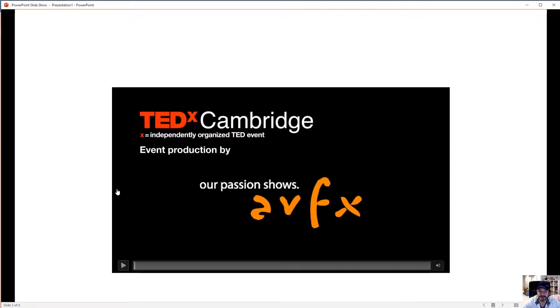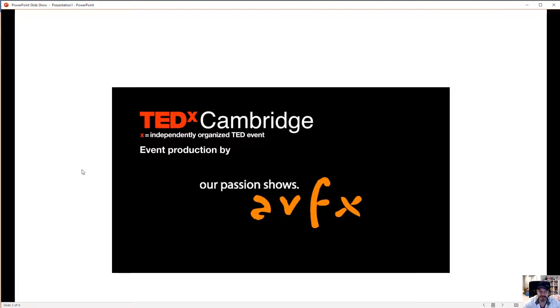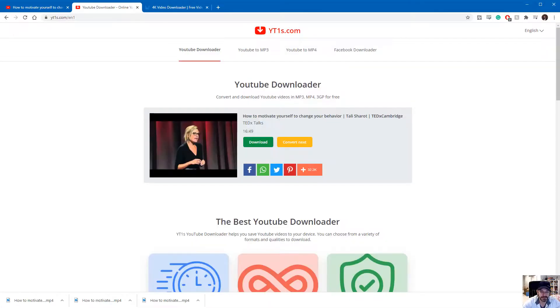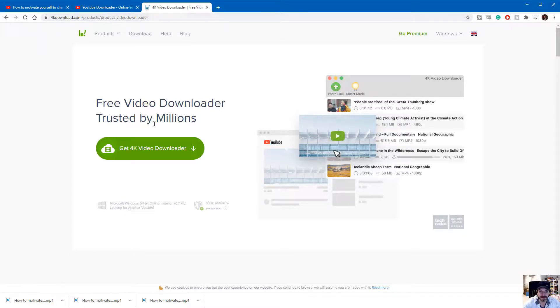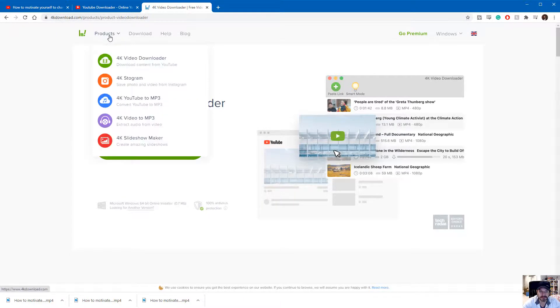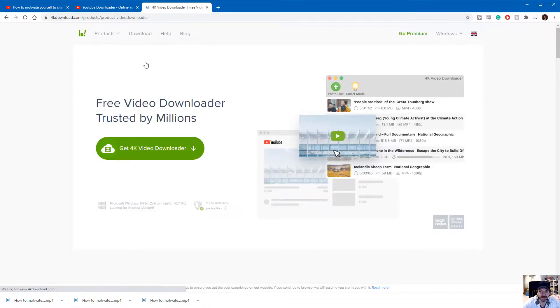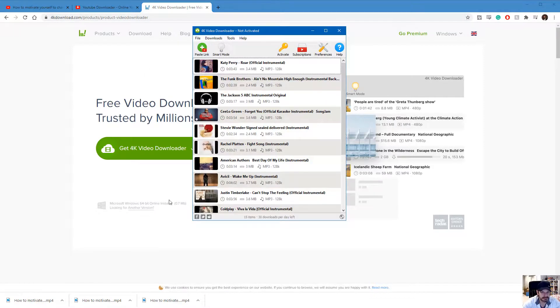And everything works perfectly. Alternatively, if you're interested, I've used this program on occasion: 4k download.com. They have a 4K video downloader and it looks like this.